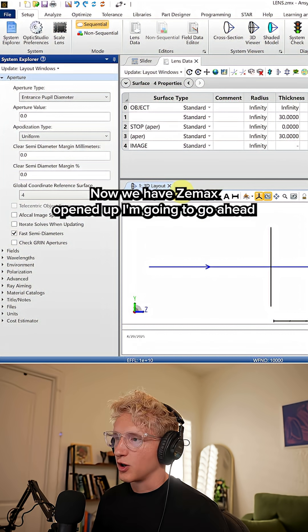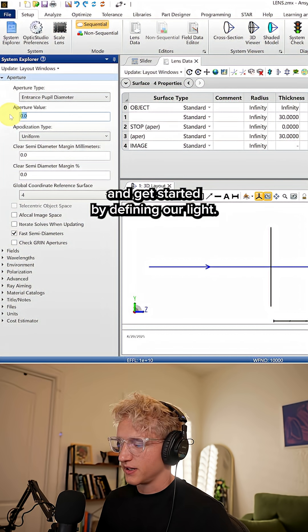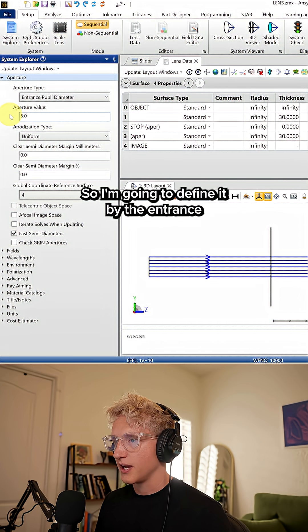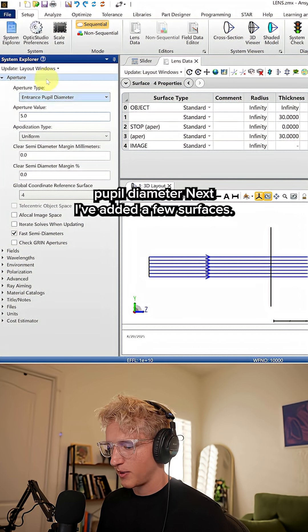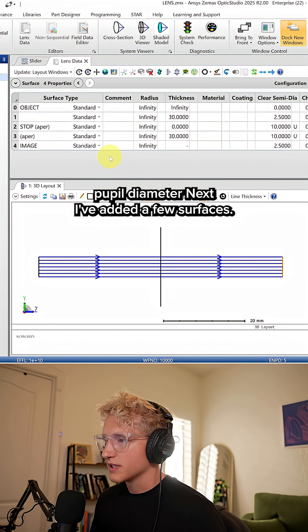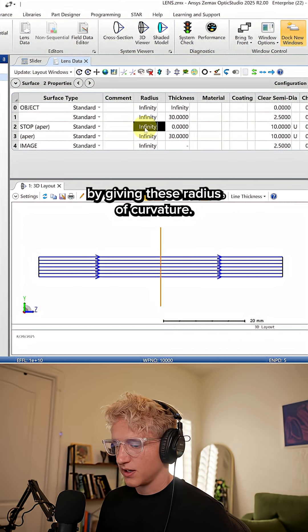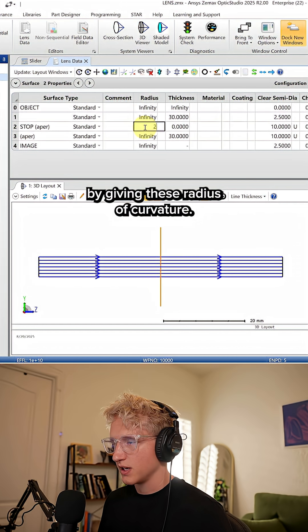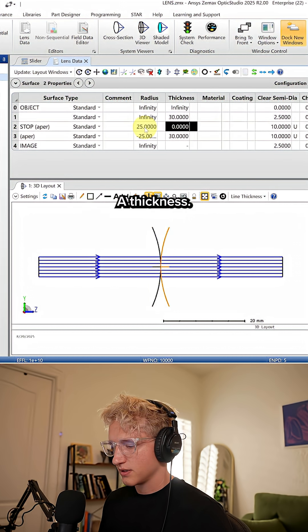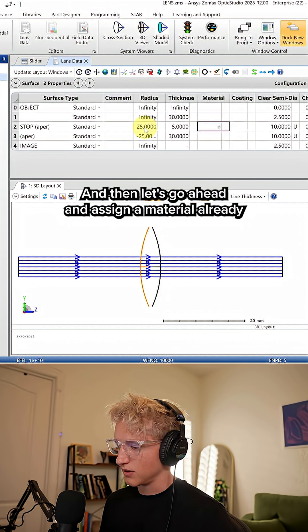Now we have Zemax opened up. I'm going to get started by defining our light by the entrance pupil diameter. Next, I've added a few surfaces. Let's start by giving these a radius of curvature, a thickness, and assign a material.